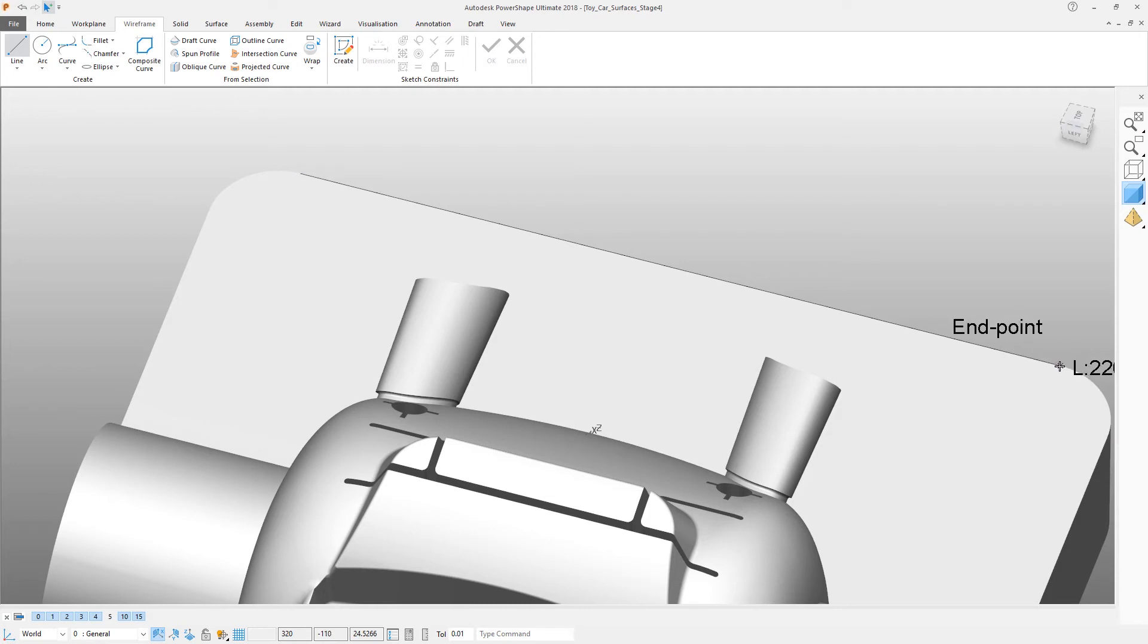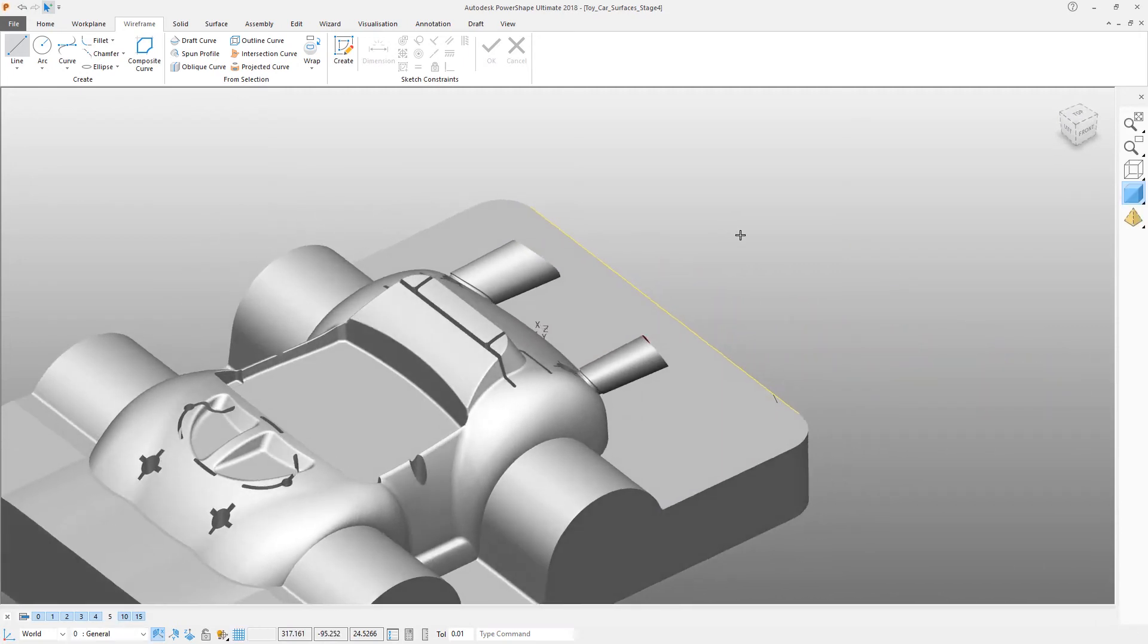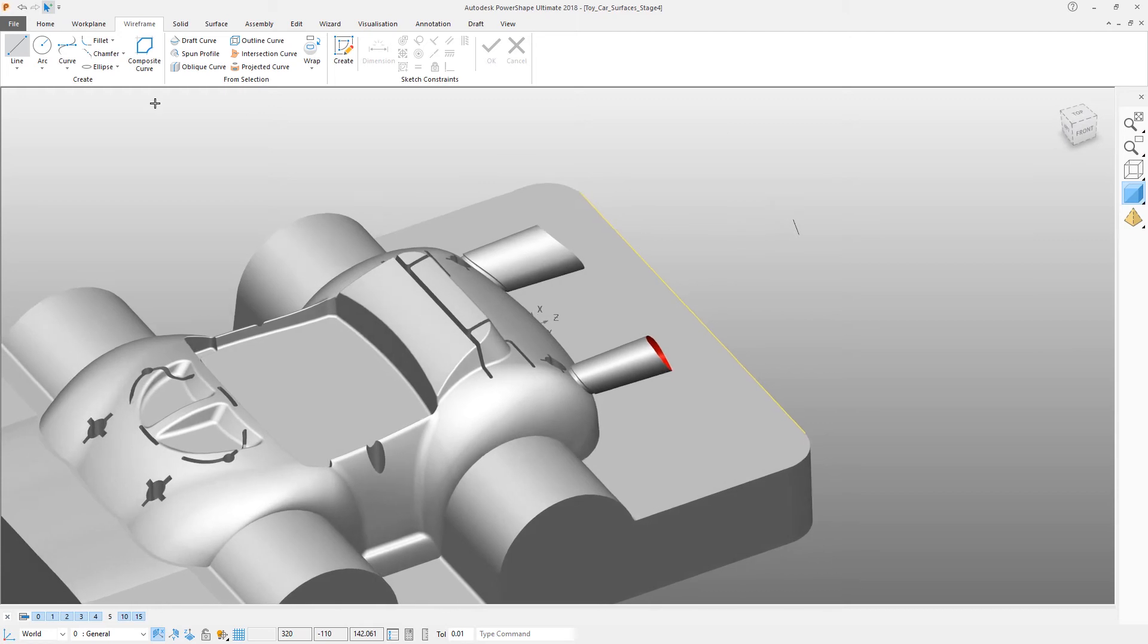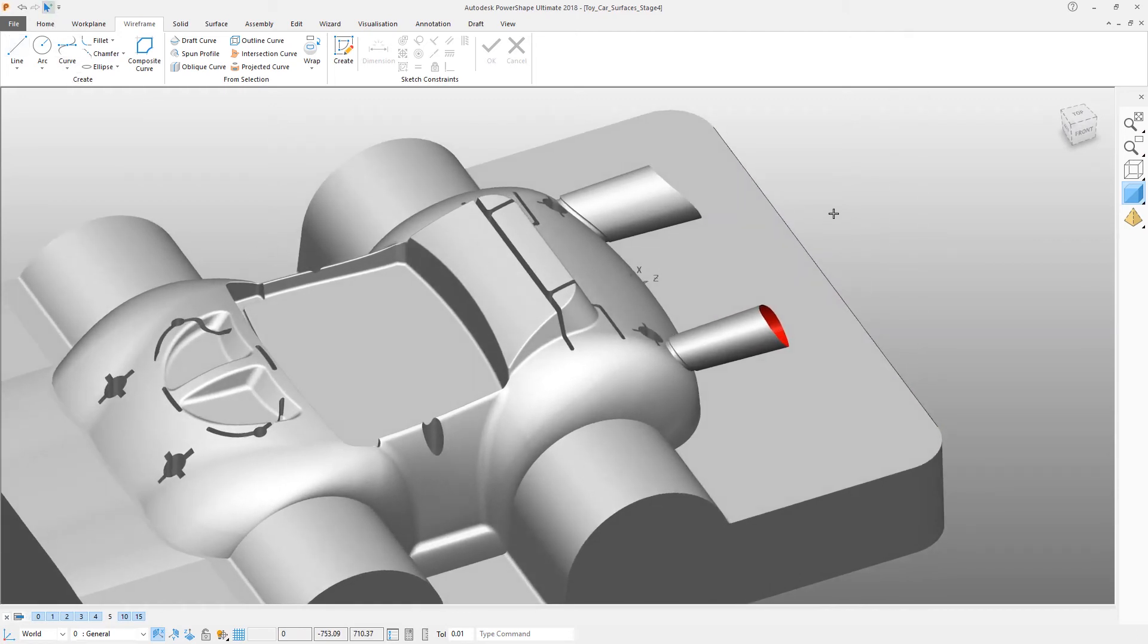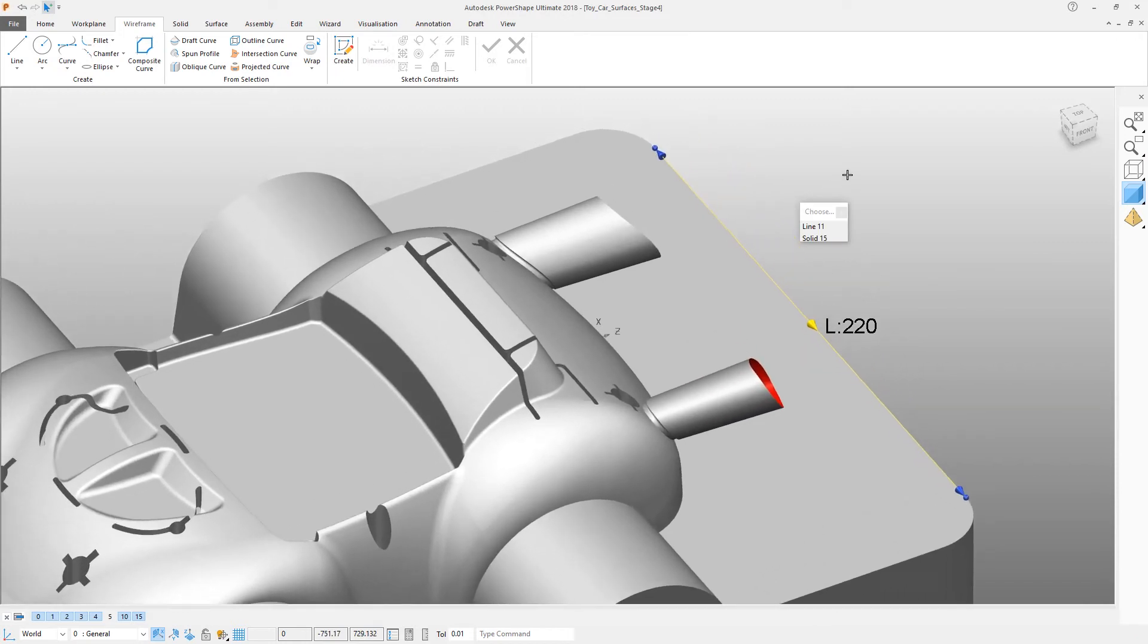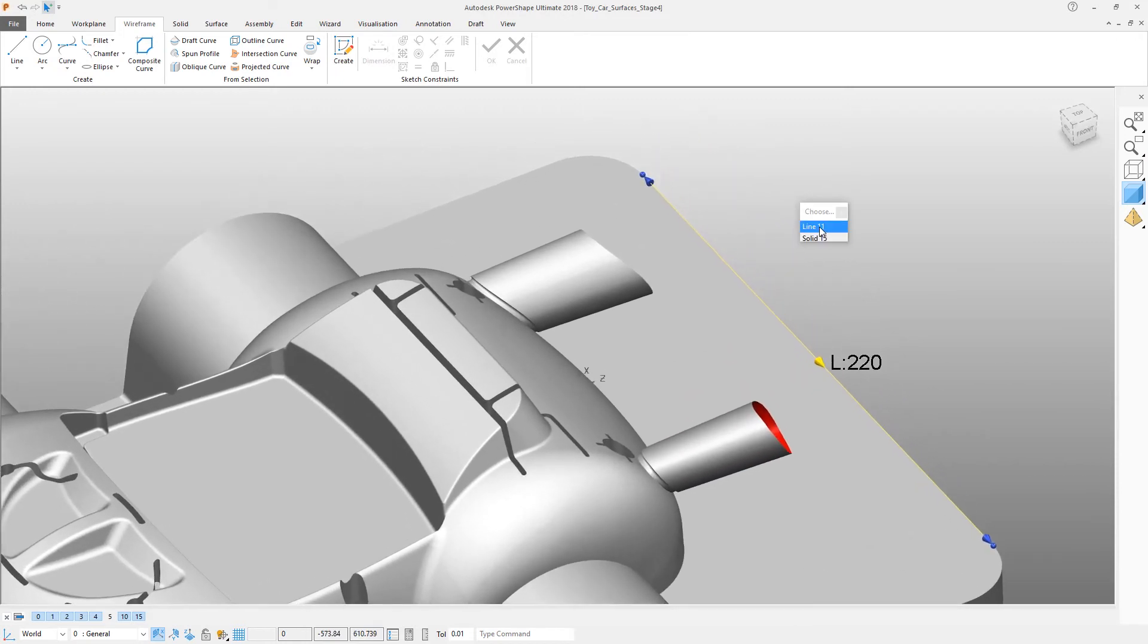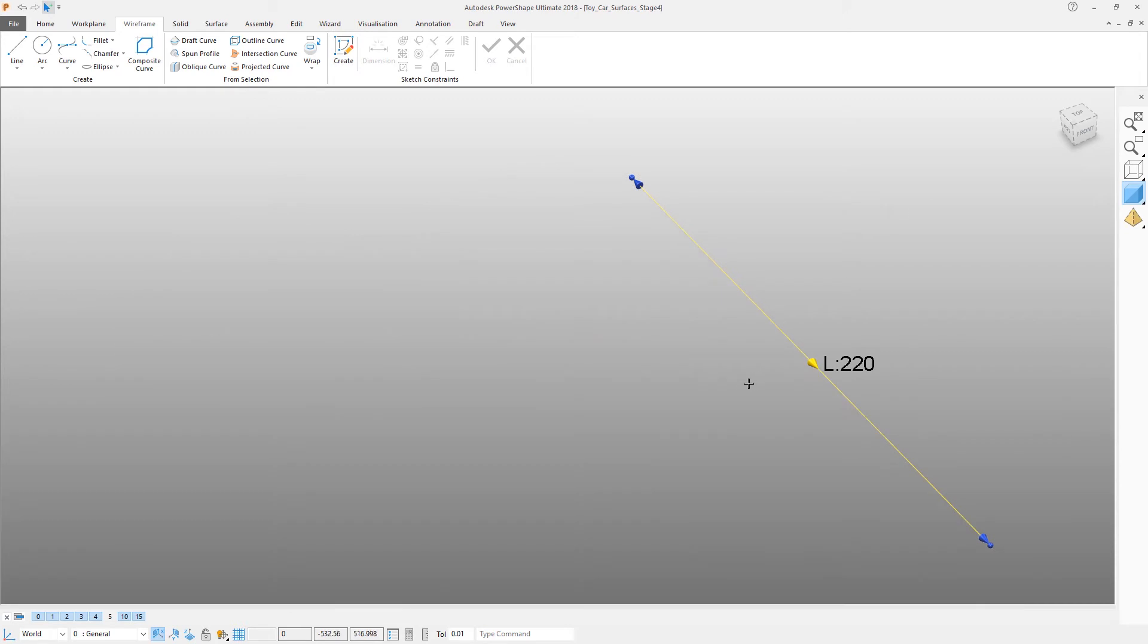Notice that the intelligent cursor in PowerShape will be snapping exactly to endpoints, so it's very quick and easy to figure out exactly where you are when doing this kind of job. We're now going to reselect the line and hit Ctrl+K to blank everything except for that line.